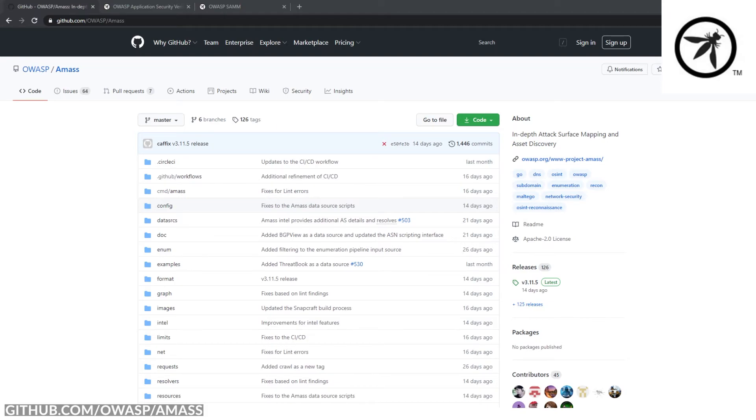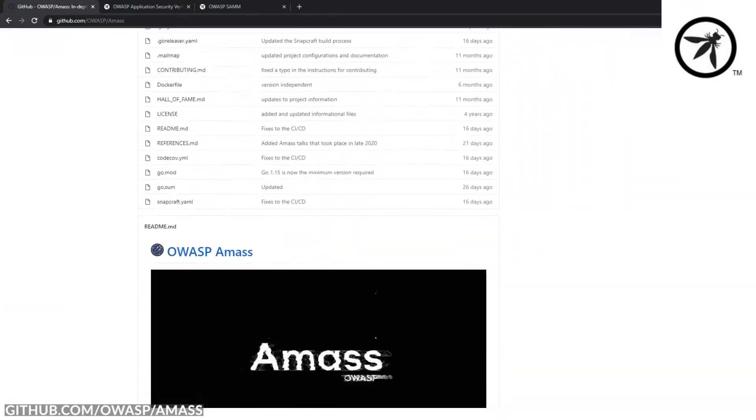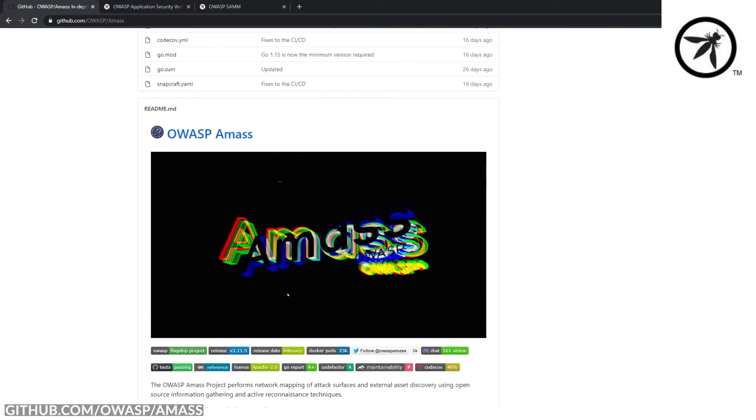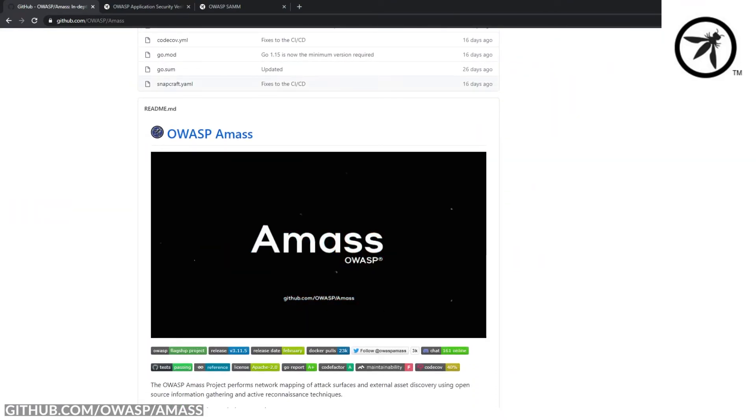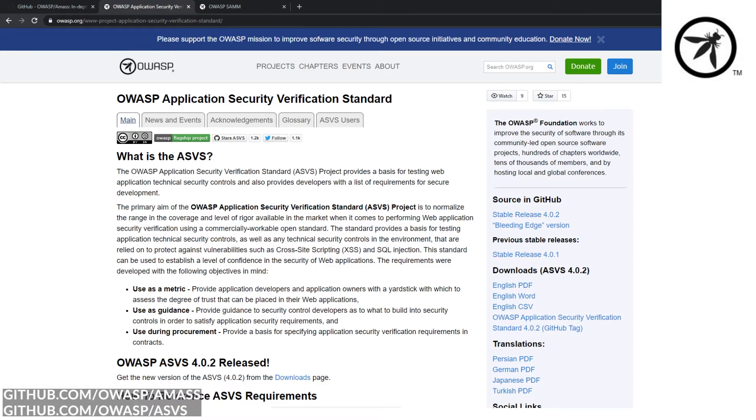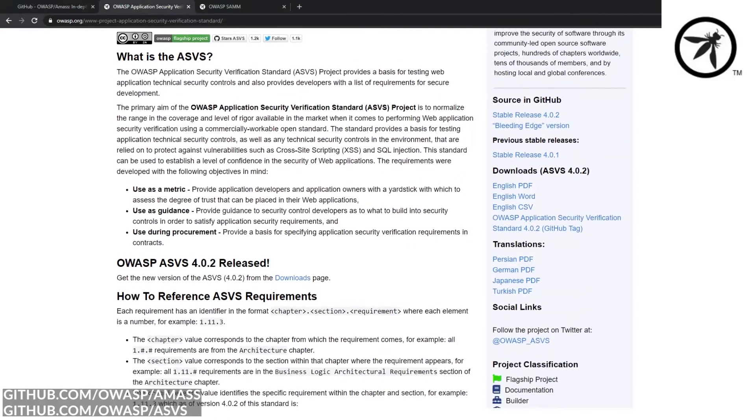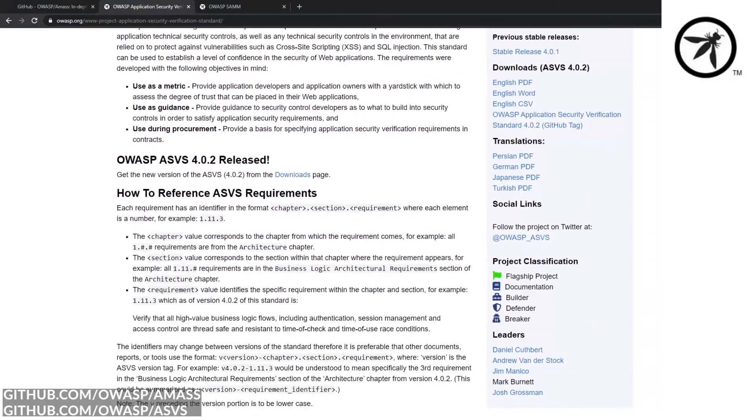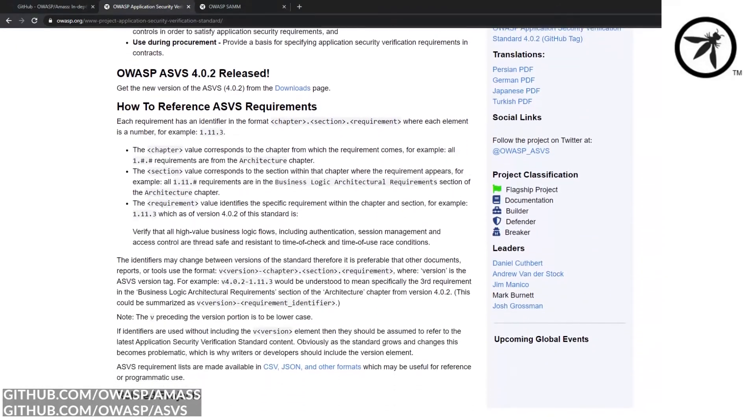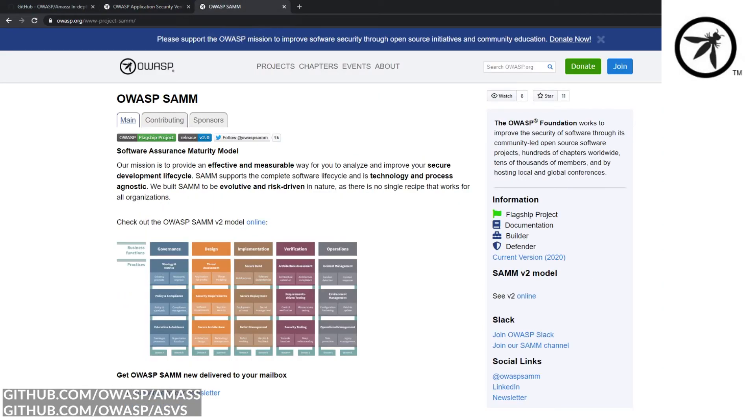Such as AMASS, to perform reconnaissance against an organization. The OWASP Application Security Verification Standard, which can be used as a baseline to understand your application security posture.